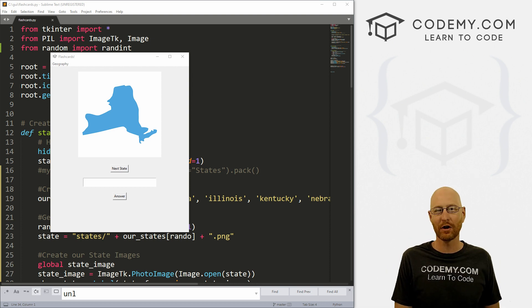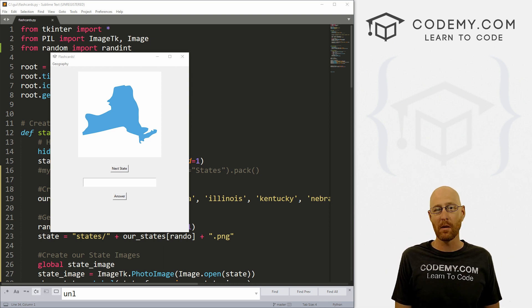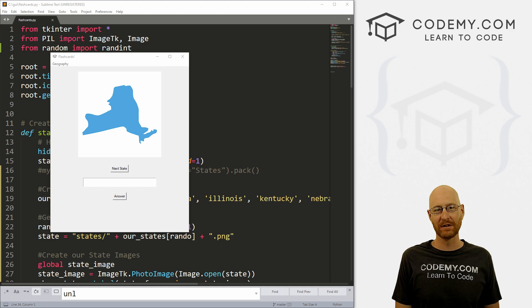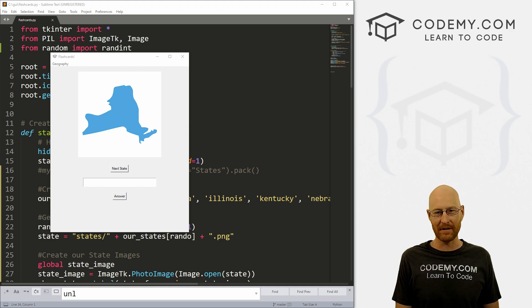What's going on guys, John Elder here from Codemy.com. And in this video, we want to add the answer entry field to our flashcard app with Tkinter and Python.